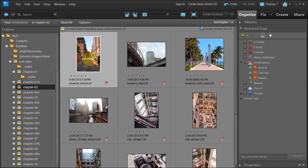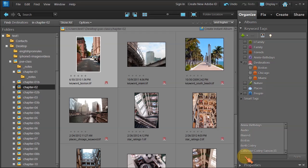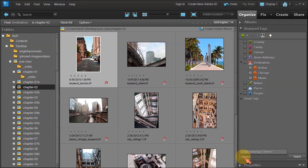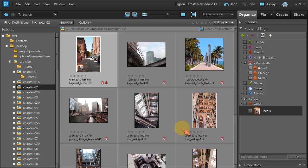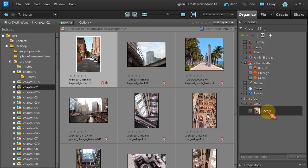I could go over to here where it says tag selected media. I could click in here and choose one of the options or scroll down, but I know that I did not add Cheers. So let me add it myself. I'm going to put C-H-E-E-R-S, Cheers, and then click apply. This will apply a keyword tag to this photo. If I hover over, you can see it says Cheers, and it created a category called other and under other it created a keyword tag called Cheers.